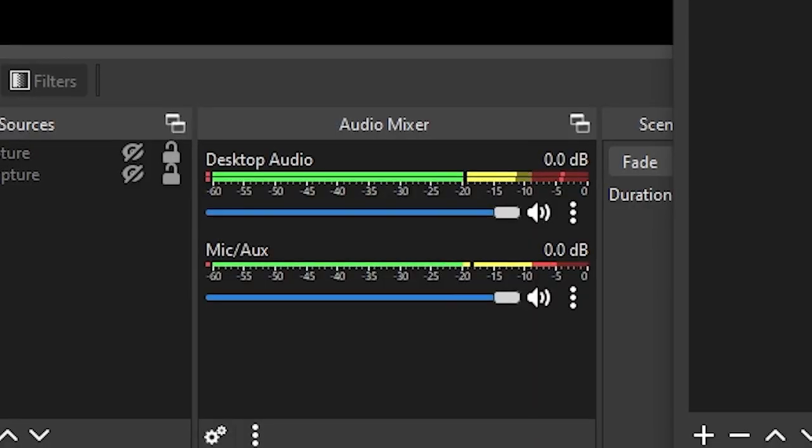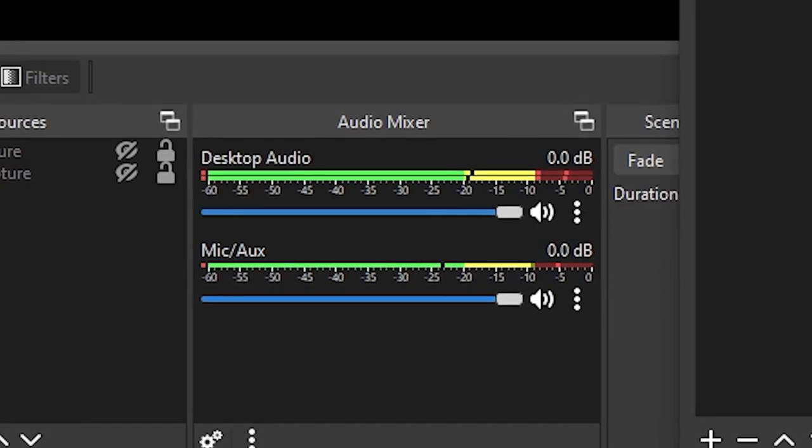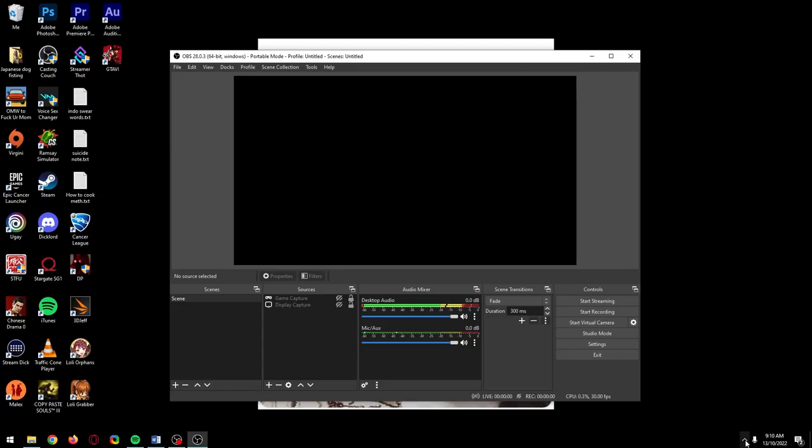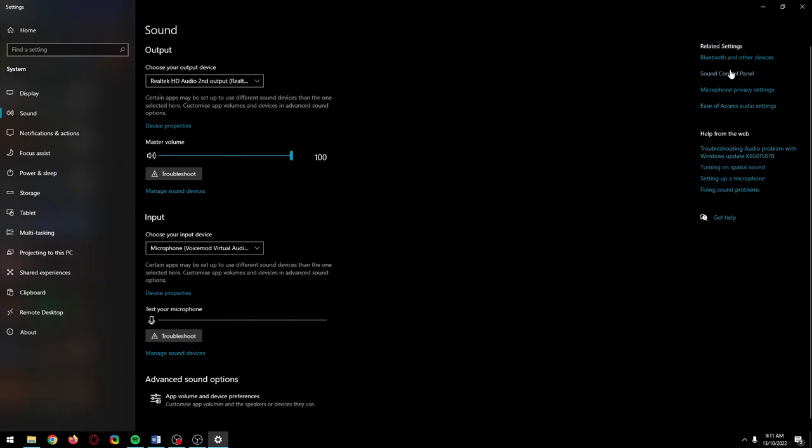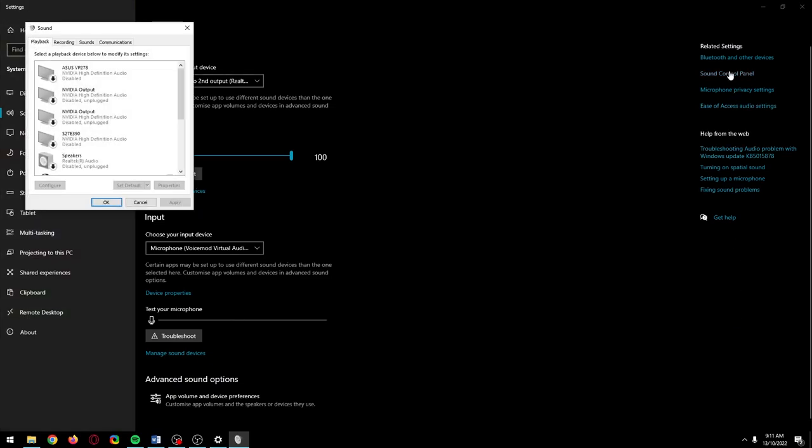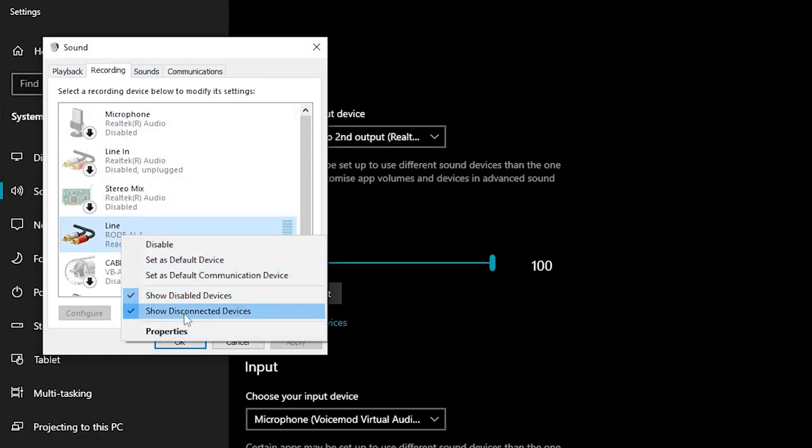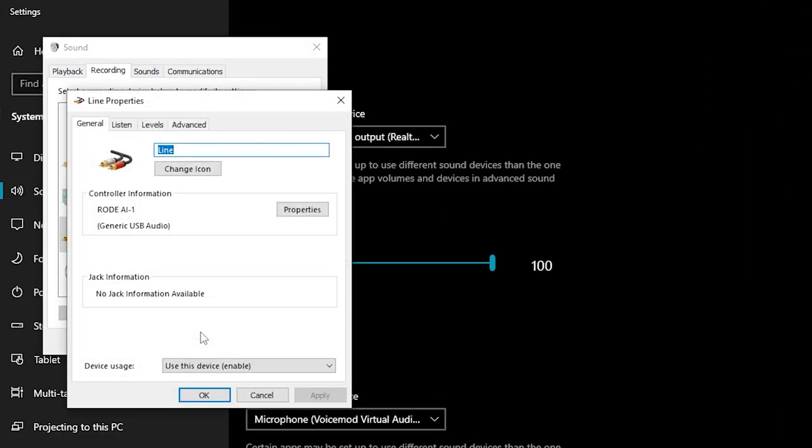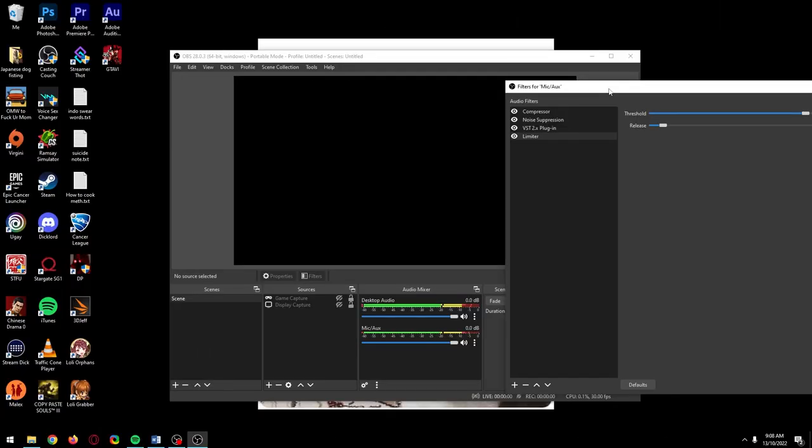If you talk normally and your audio level isn't anywhere near the limiter threshold we set, then your mic gain is too low. To ensure it's turned up all the way in Windows, open sound settings, click sound control panel, click the recording tab, select your microphone and click properties. Go to the levels section and make sure it's at 100, then go back to OBS.